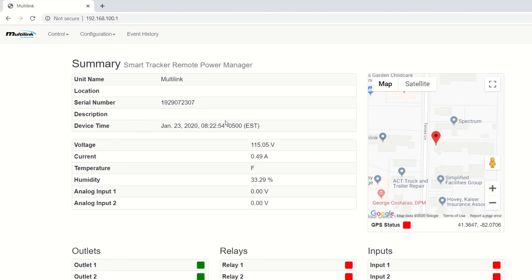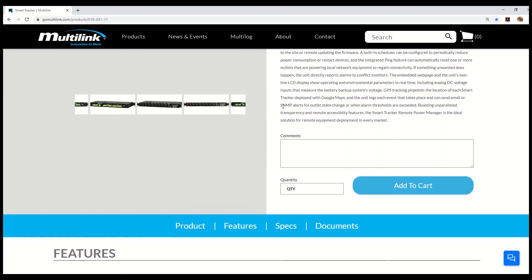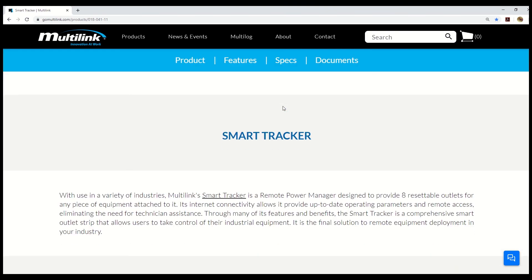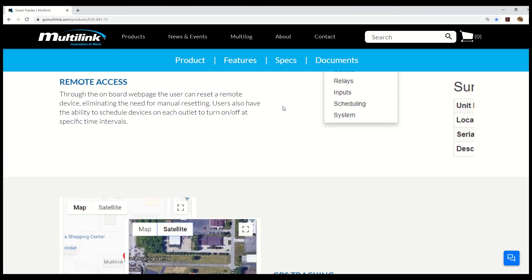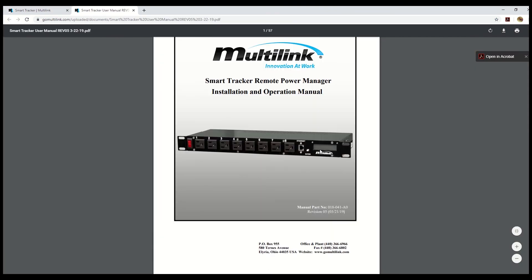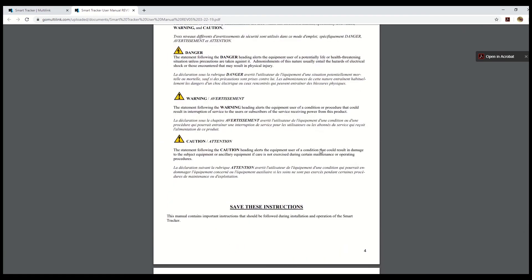We will pick up here next time with part two of our Smart Tracker overview series focusing on the web page. Be sure to check out the description of this video for links to the Smart Tracker's page on our site and the user manual so you can learn more. Thanks for watching.